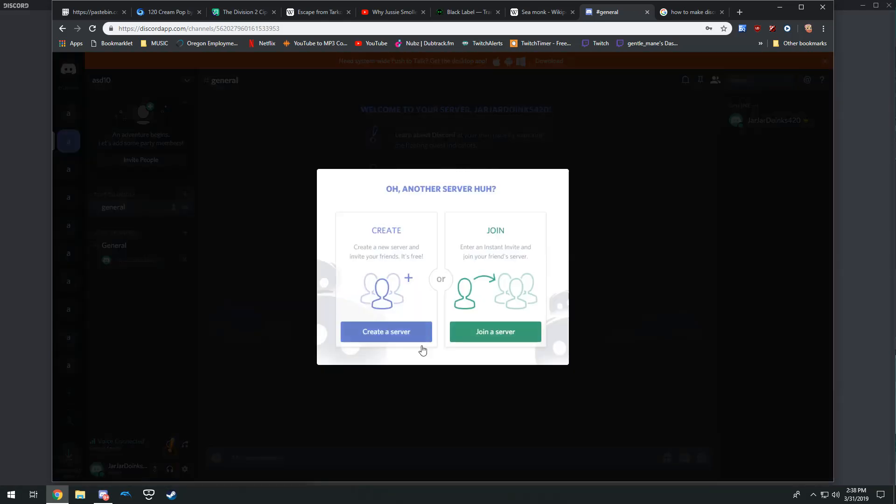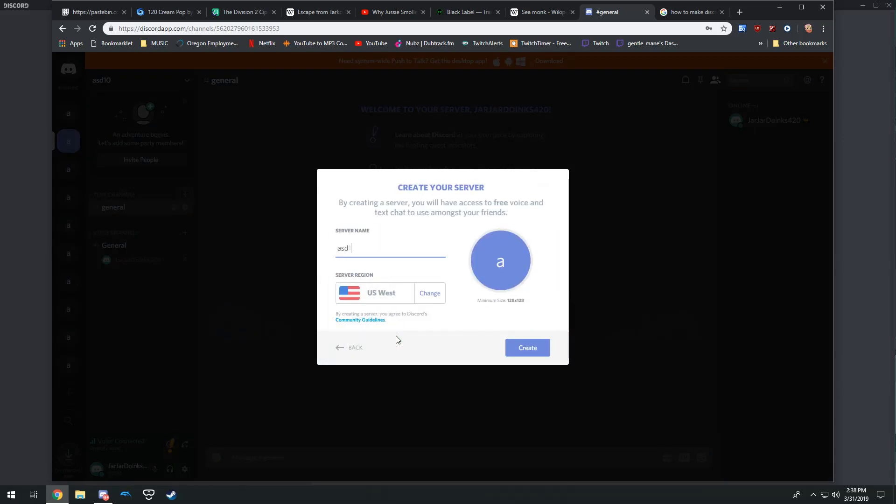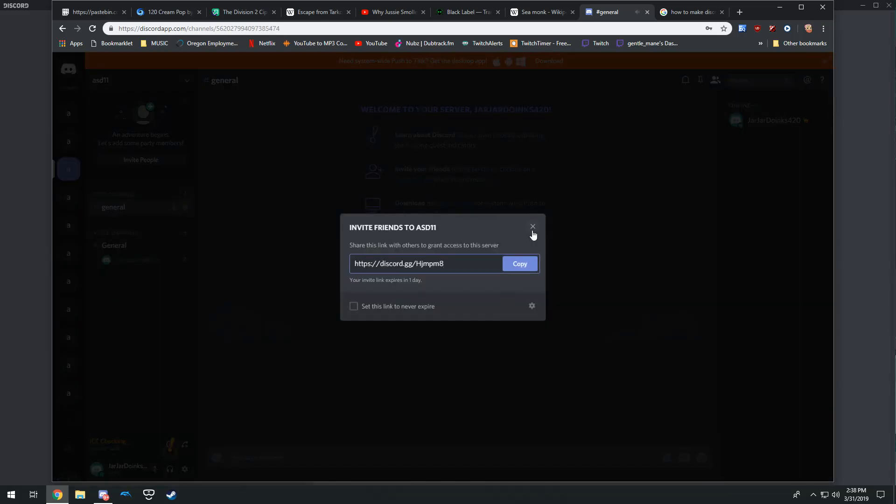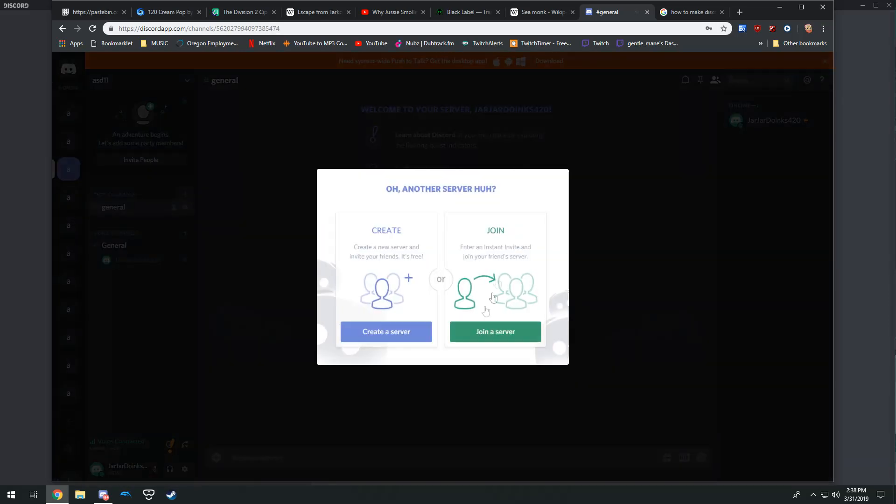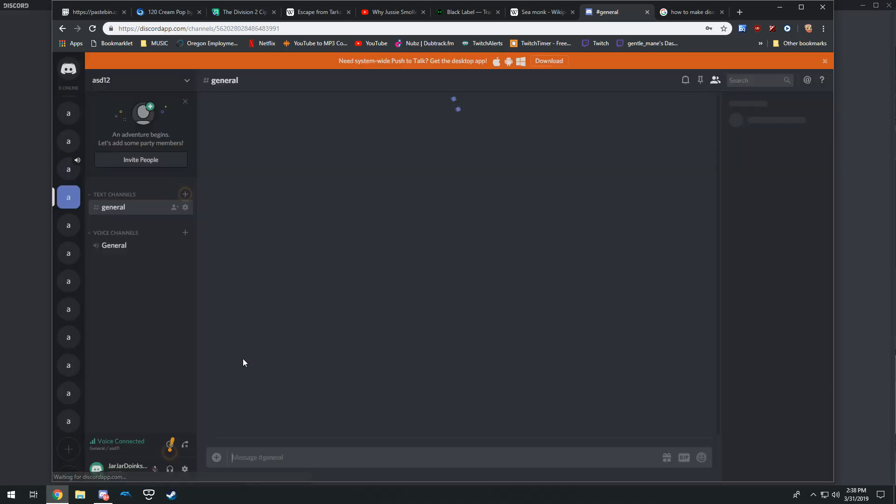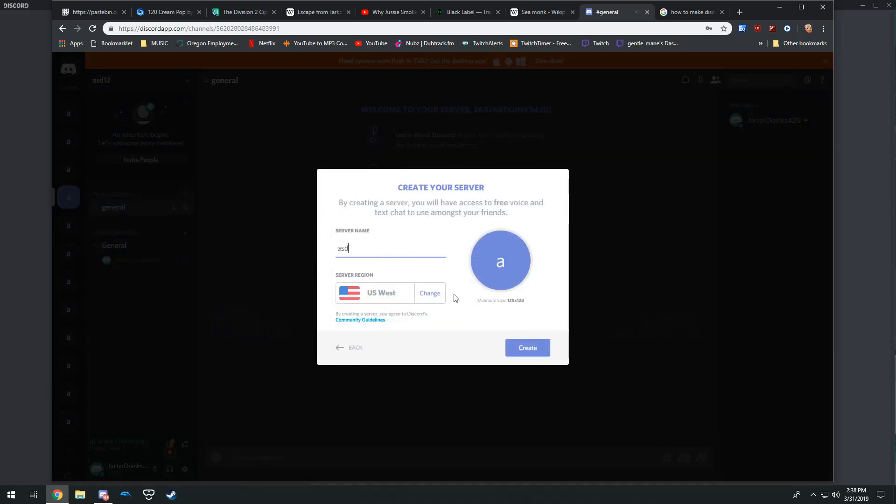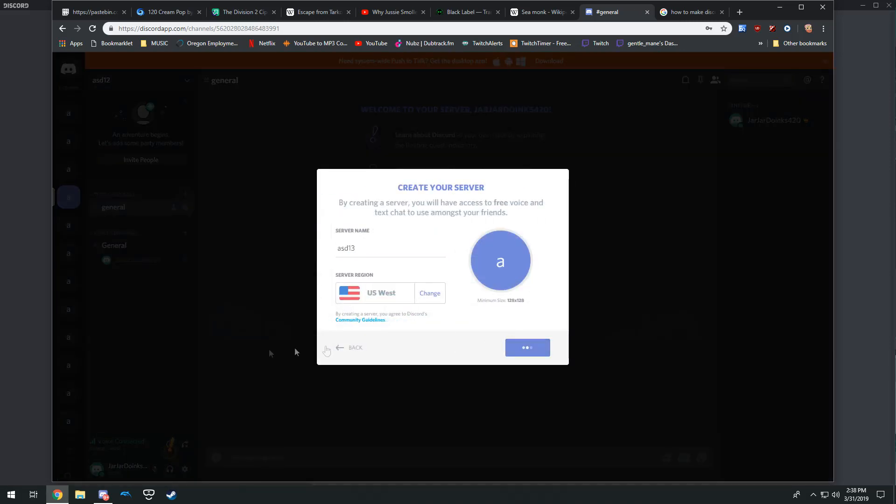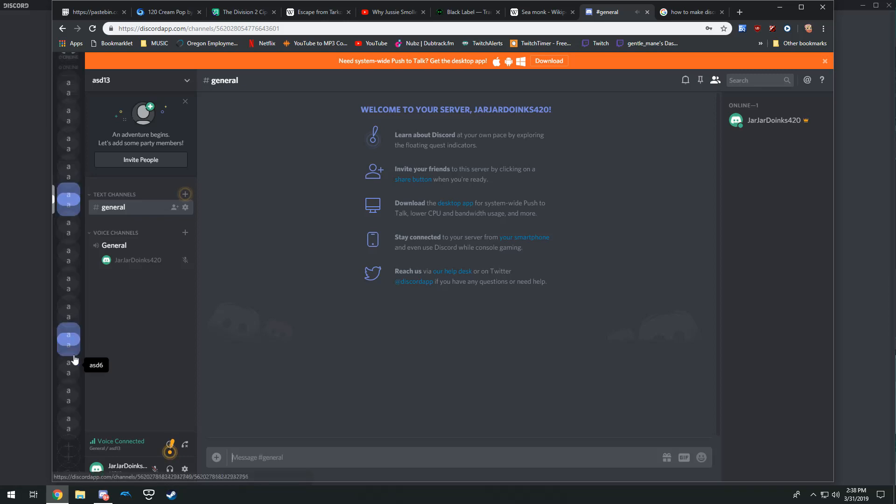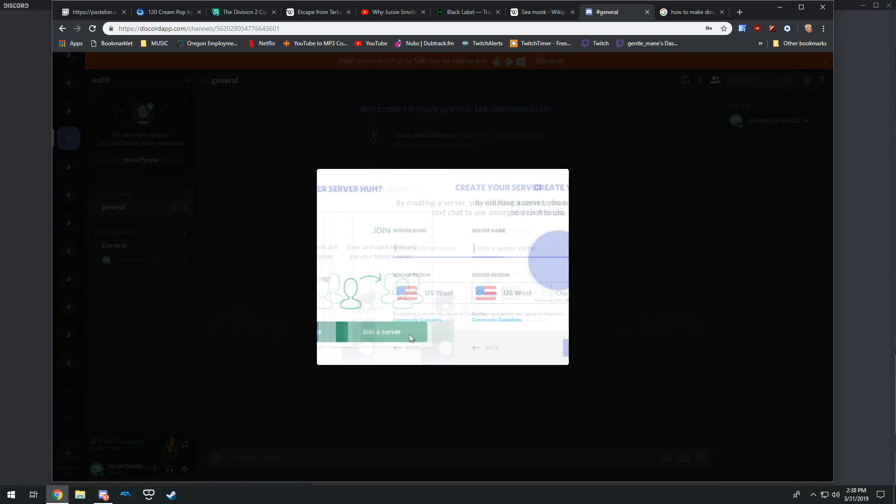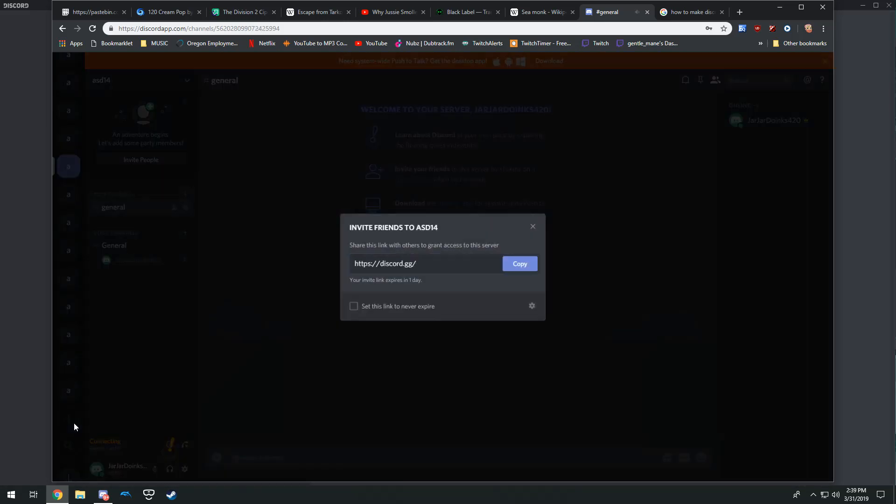So I started creating servers using server names asdf1 through however many it takes for you to get the Discord server with the video capabilities. I ended up making 35 total just to see kind of the rate at which you would be able to get one.